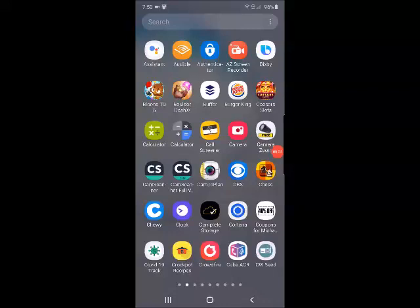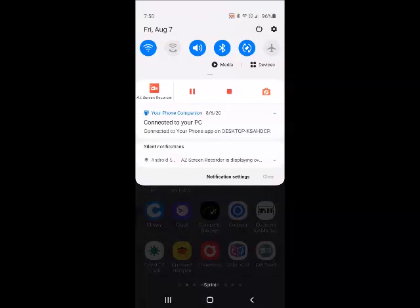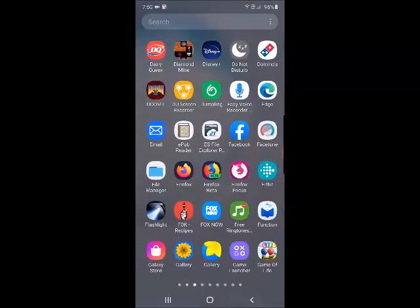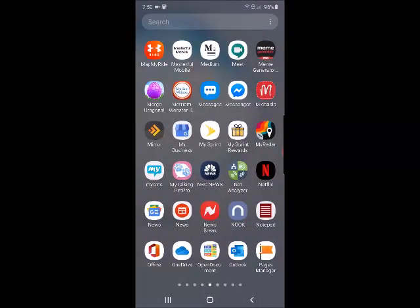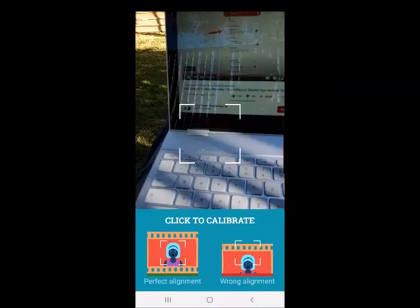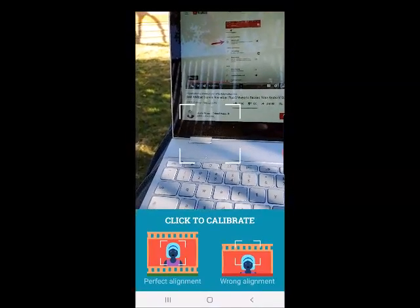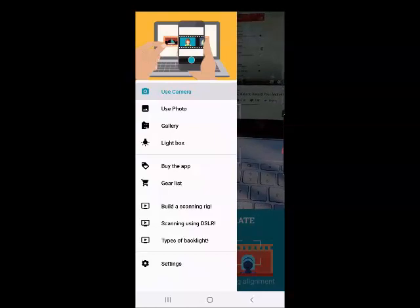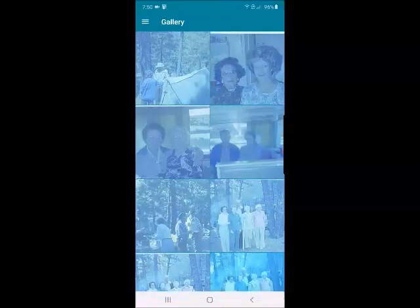We're using A to Z recorder — we go like this and there's the menu. We can pause recording, stop the recording, or go to the settings, but we're not going to do any of that. We're going to go over here to find the photo negative scanner, right there, and we're going to go into the gallery to find a picture we've already worked on.